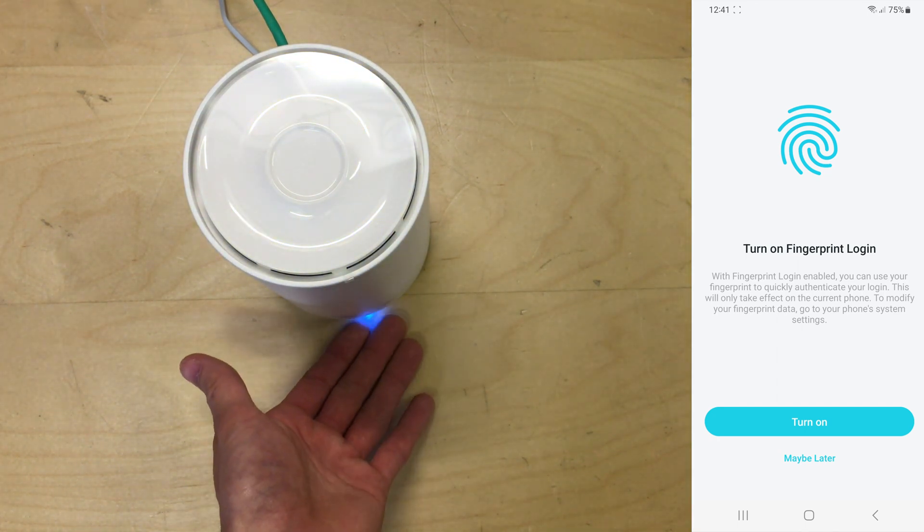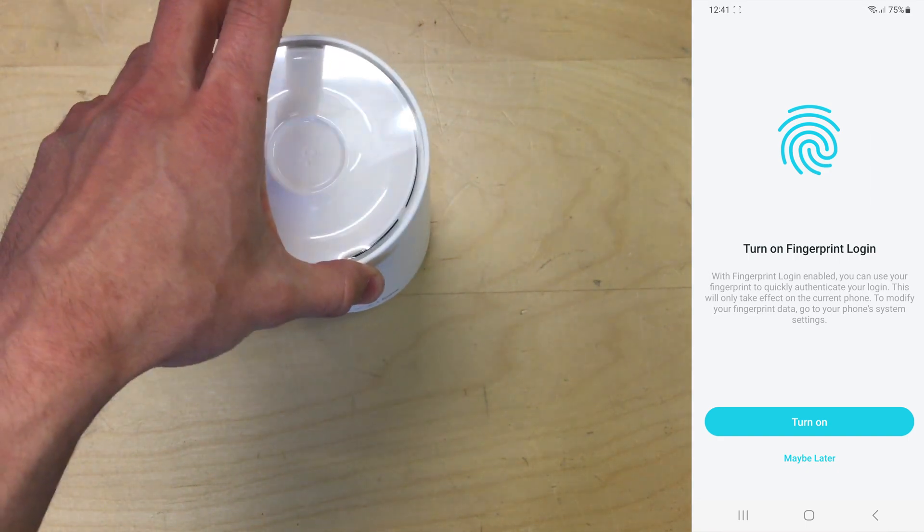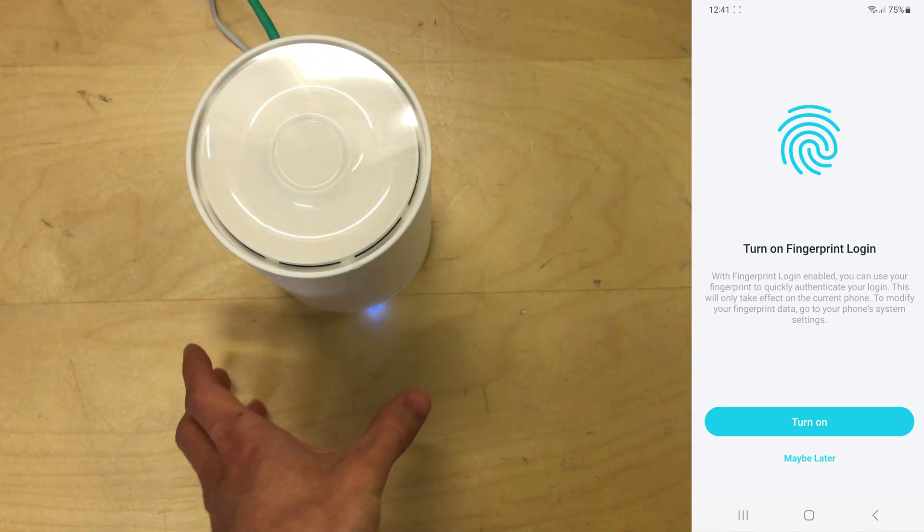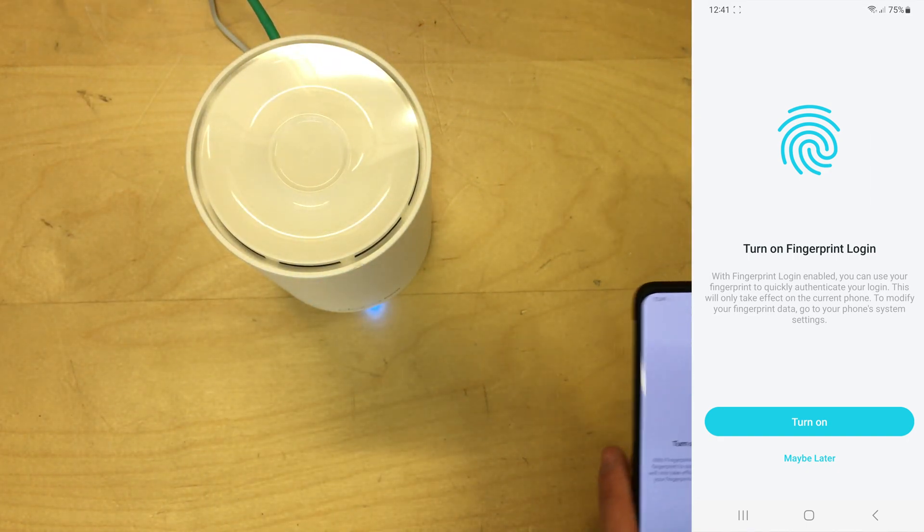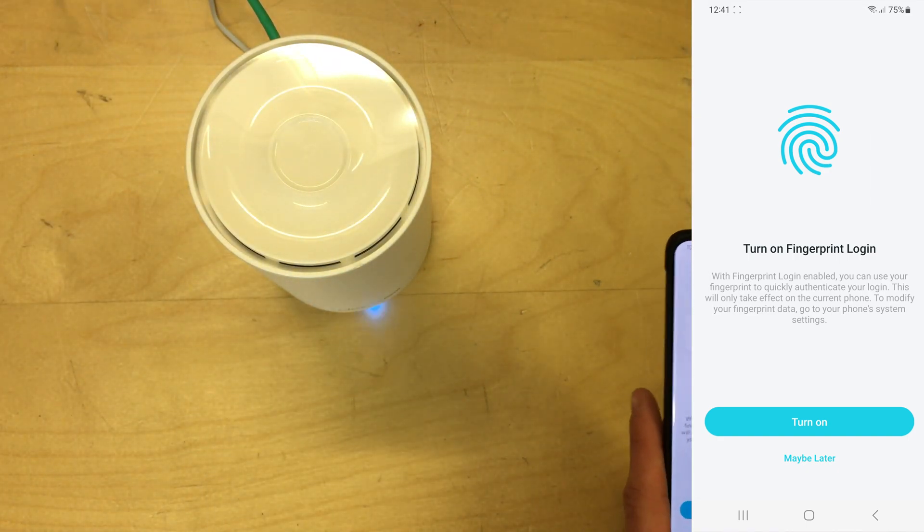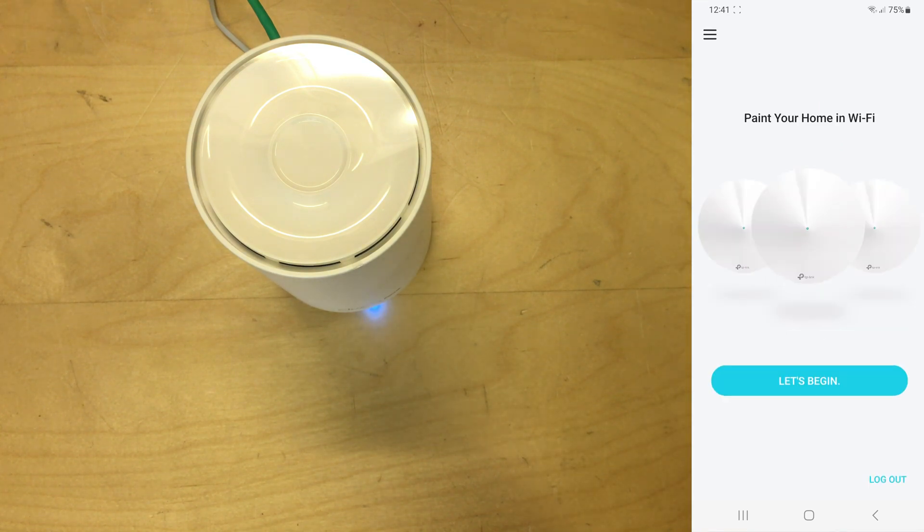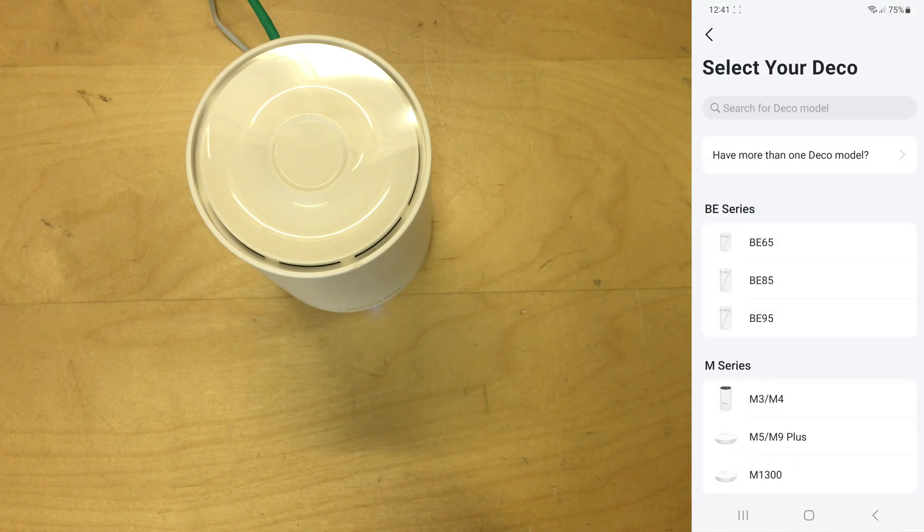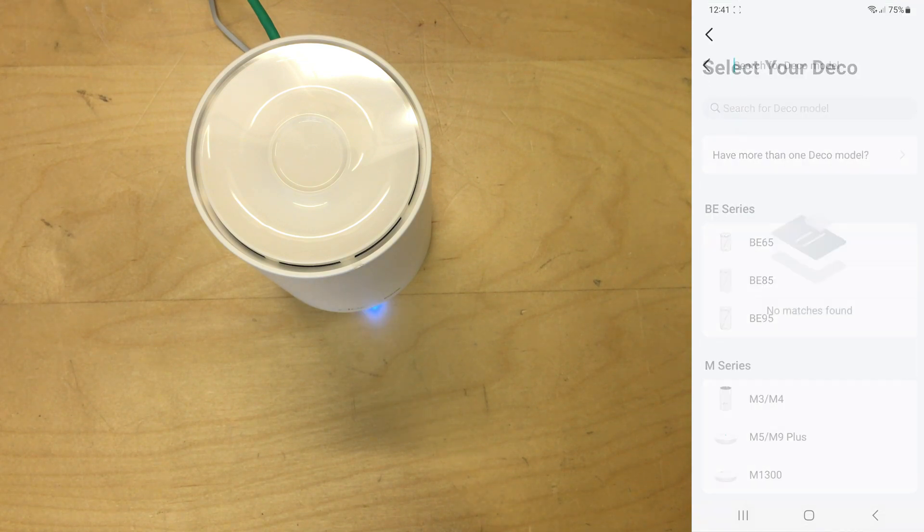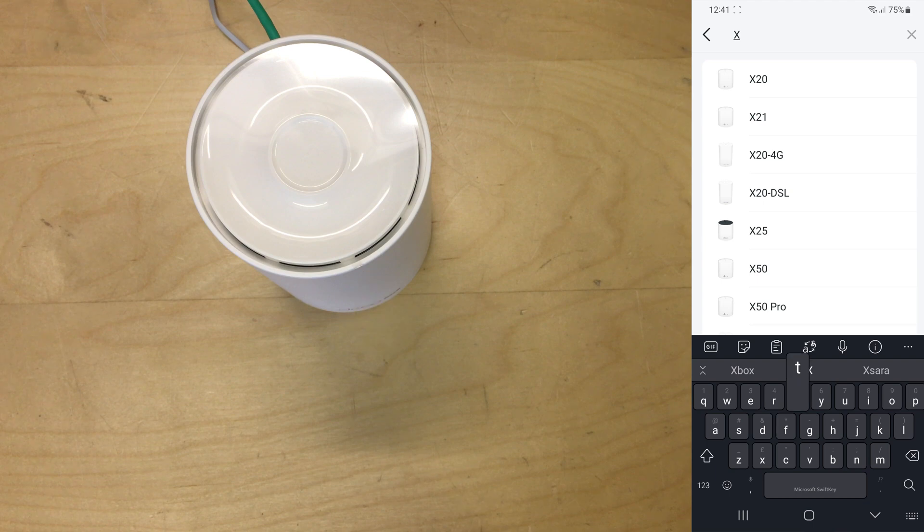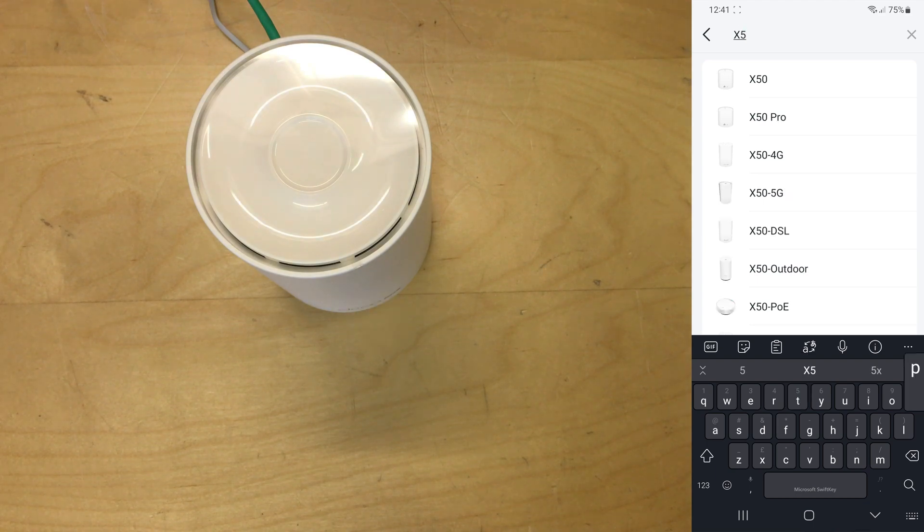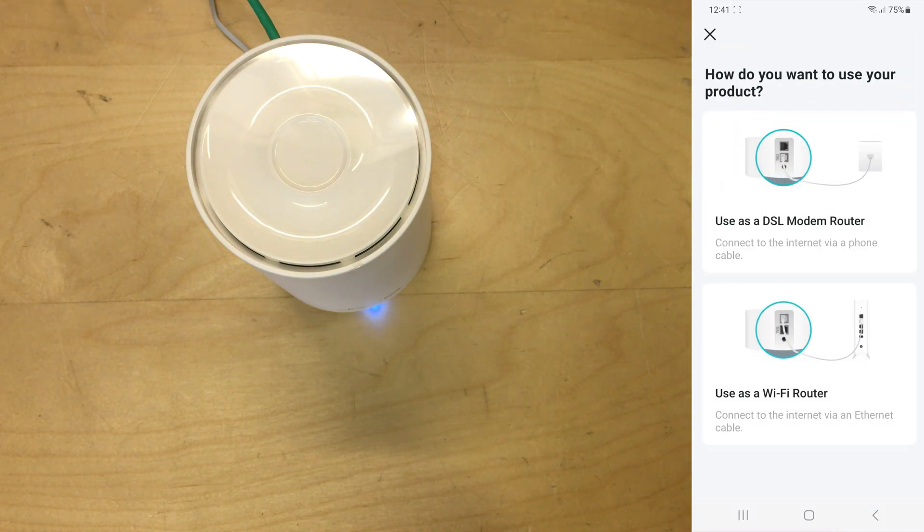In that time the Deco has just started flashing with a blue light as you can see over here on the left. So it's now asking me to turn on fingerprint login, etc. I'm not going to do that now. So let's begin. Search for the Deco model. So this is an X50 DSL, so we want that one.